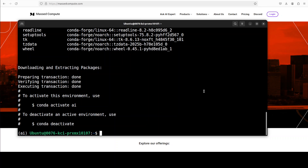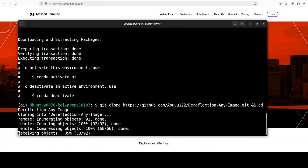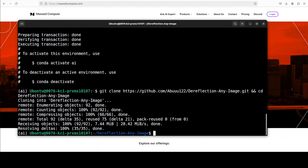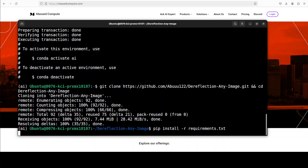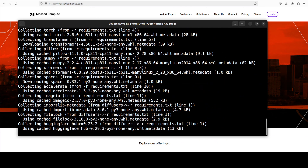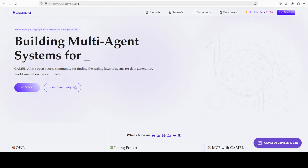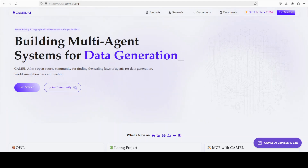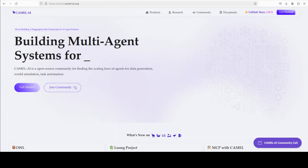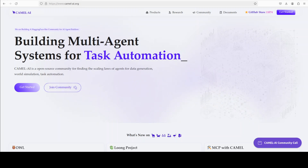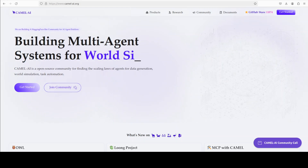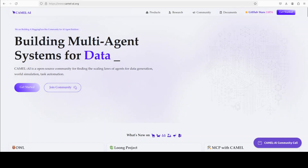Now let's git clone the repo of this Dereflect Any Image, and then we are going to install all the prerequisites from the root of the repo with the help of pip. This is going to take a few minutes, so while that happens let me introduce you to the other sponsors of the video — Camel AI. Camel is an open source community focused on building multi-agent infrastructures for finding the scaling laws of agents, with applications in data generation, task automation, and world simulation.